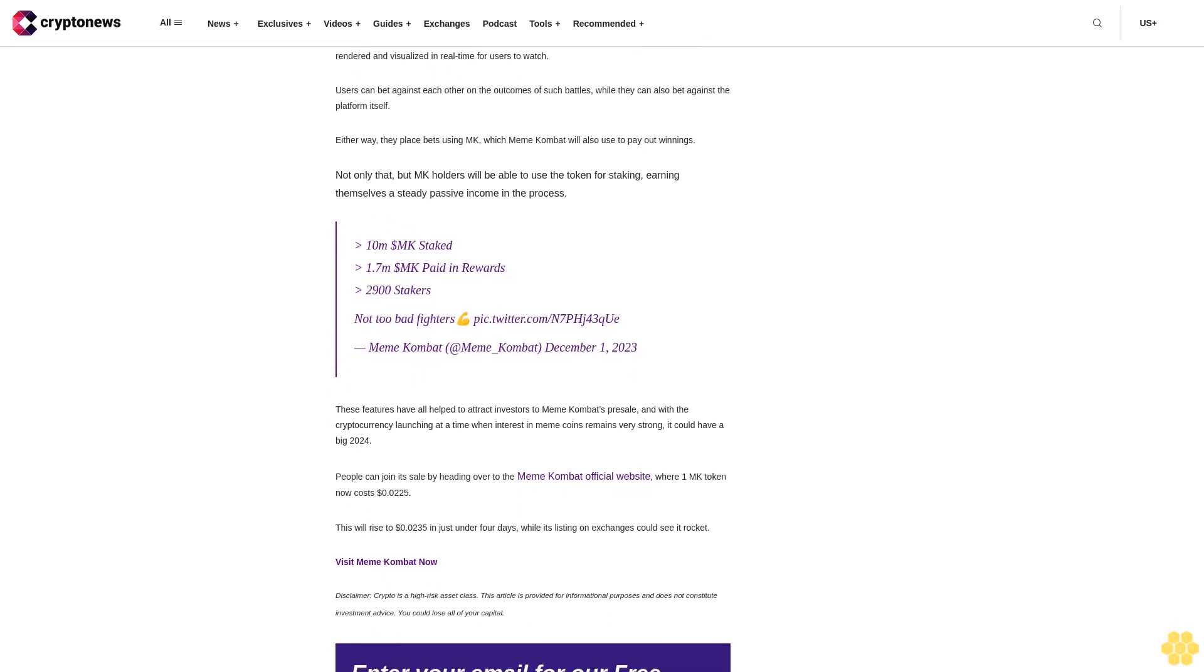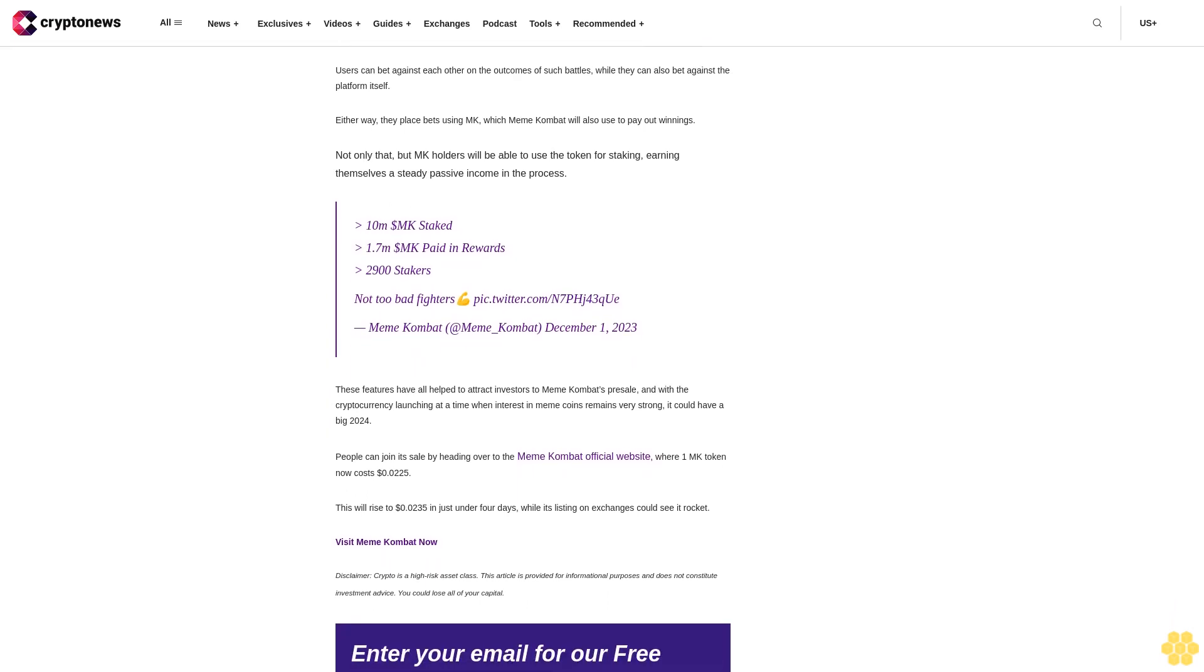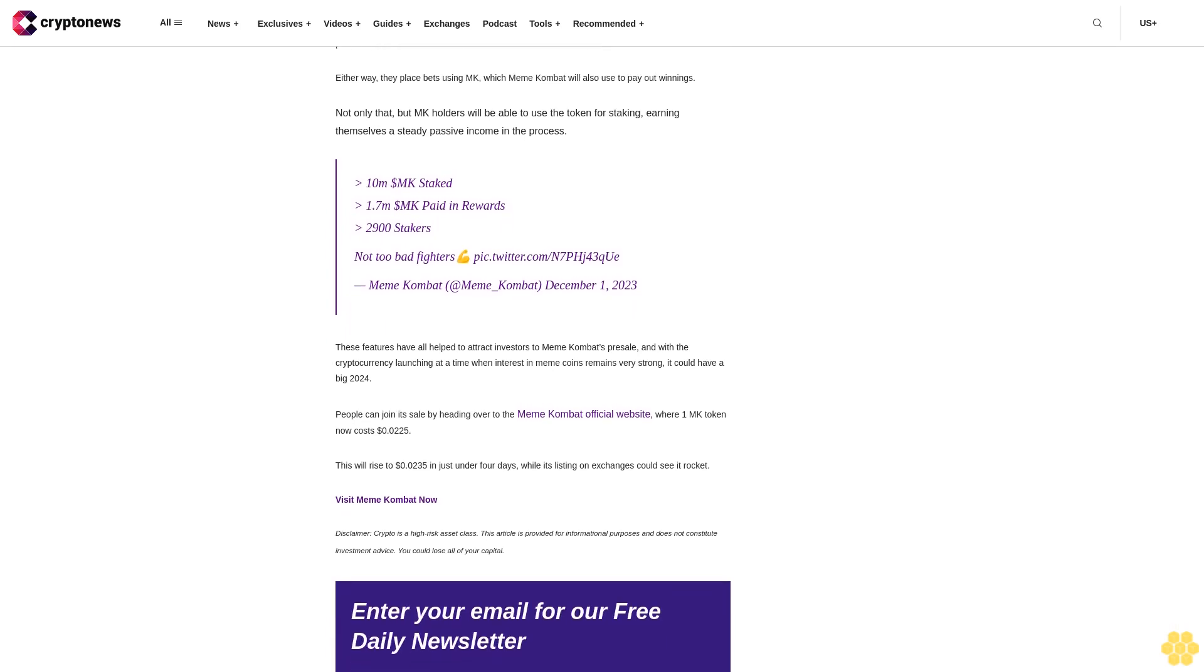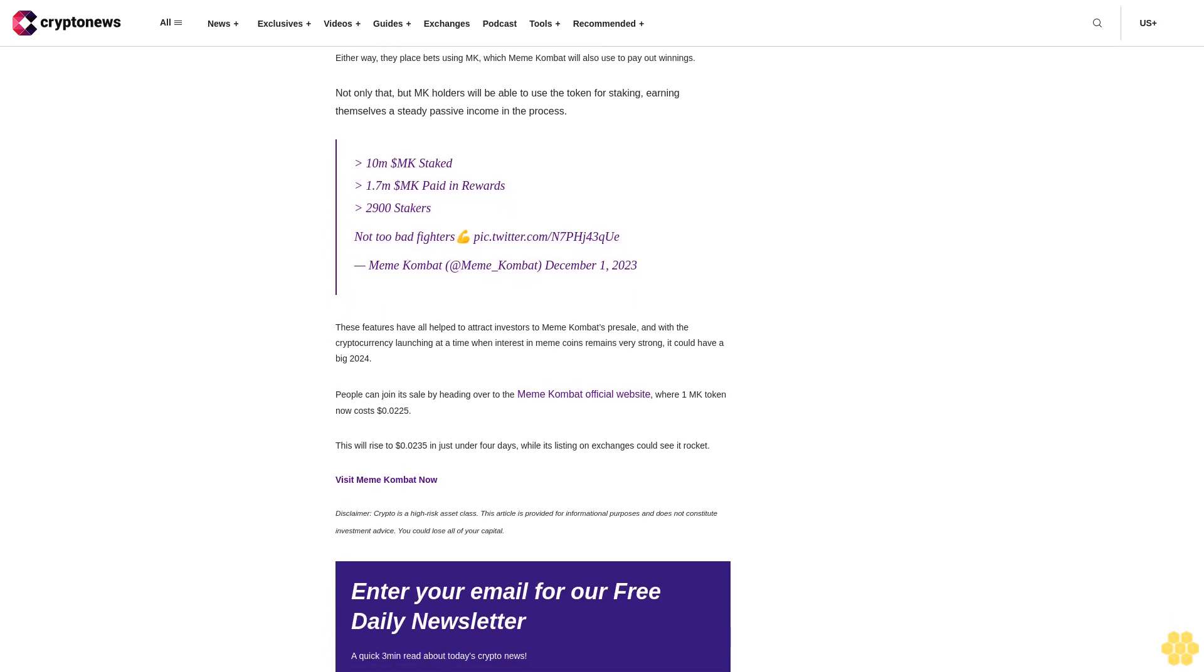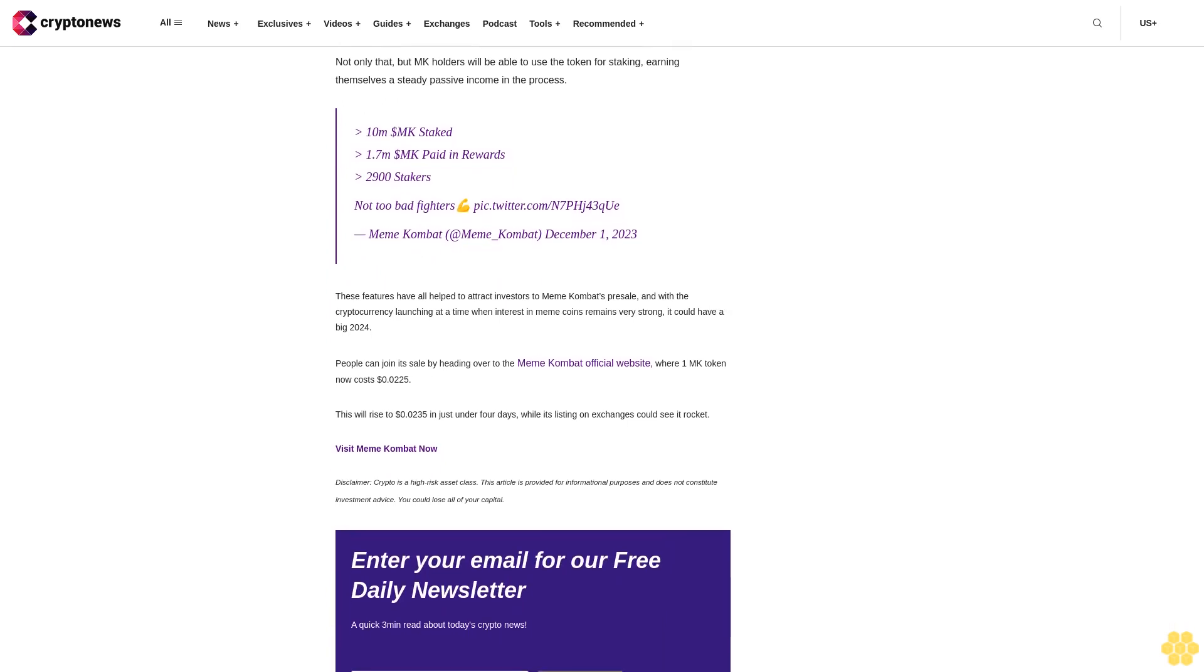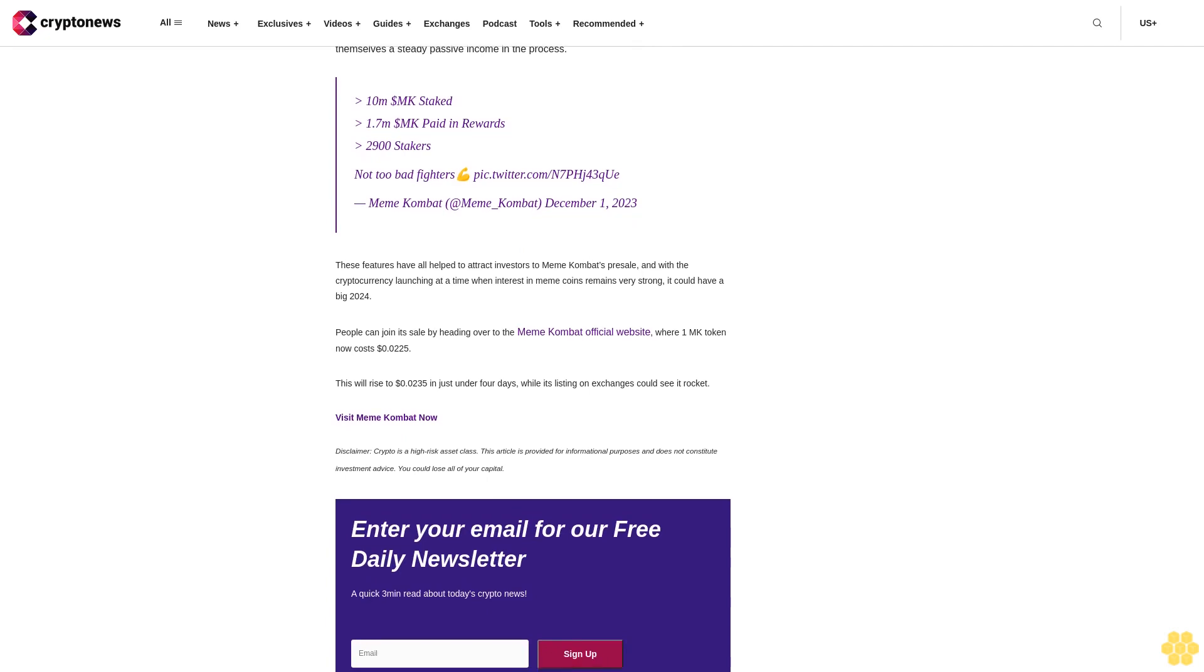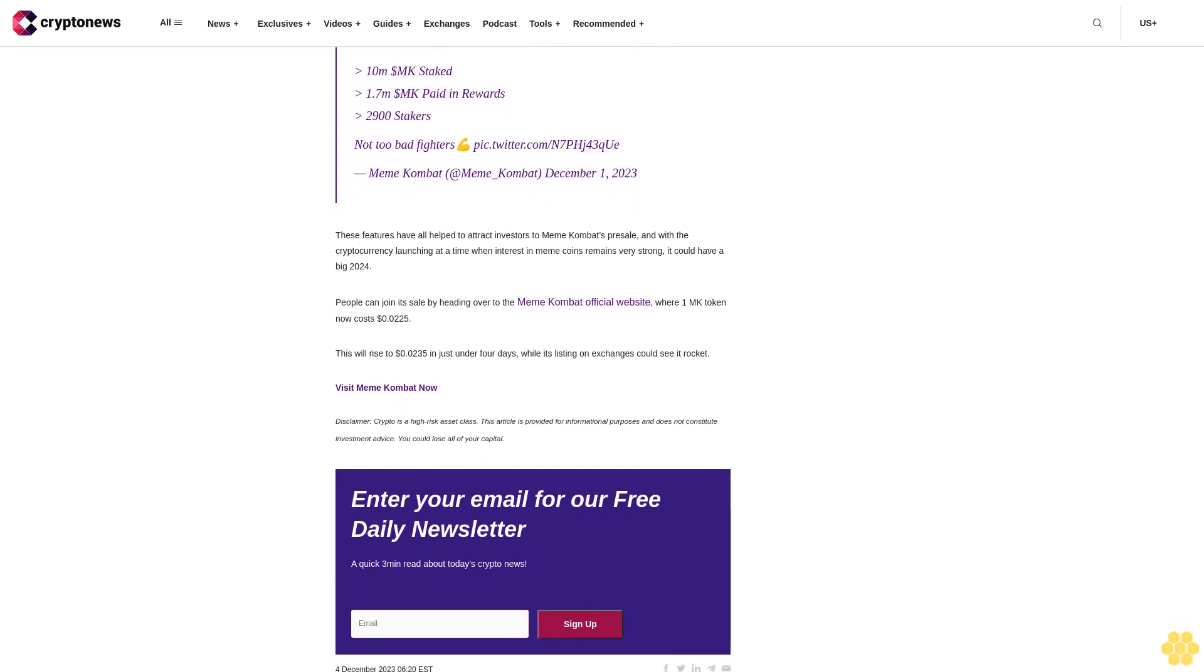Recent data showing that whales have begun accumulating it once again. A fresh whale wallet withdrew 600 billion SHIB ($5.7 million) from Binance in the past 30 minutes. Another wallet of this whale also withdrew 250 billion SHIB ($2.3 million) from Binance nine days ago. As such, the Shiba Inu price is likely to witness further gains in the very near future.